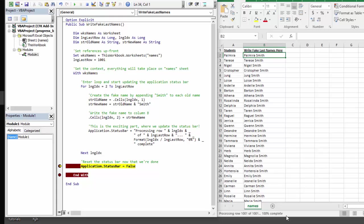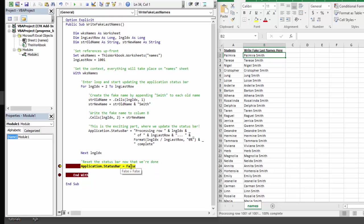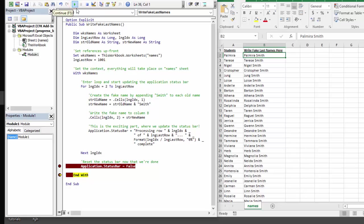You should definitely set the status bar back to what it would regularly be in a non-manipulated status which would read ready. And so by setting application.statusbar equal to false, we're going to set it back to ready.